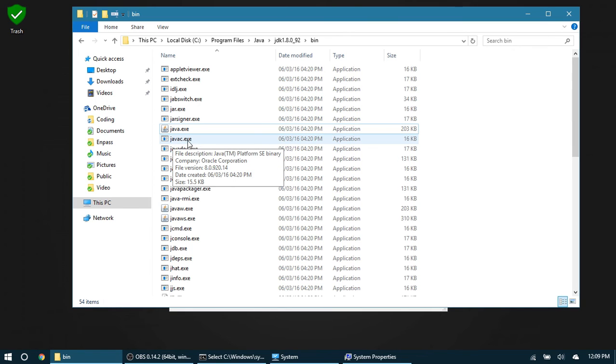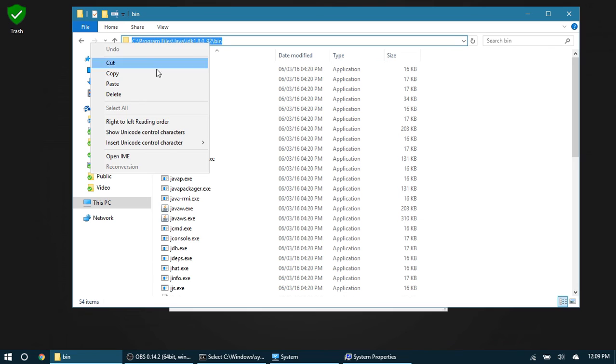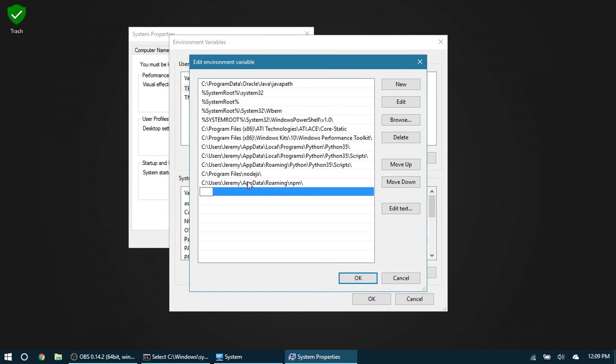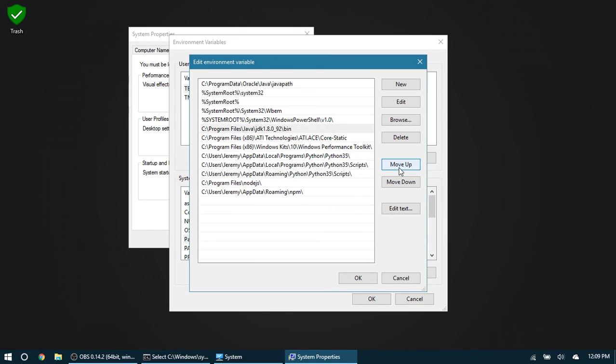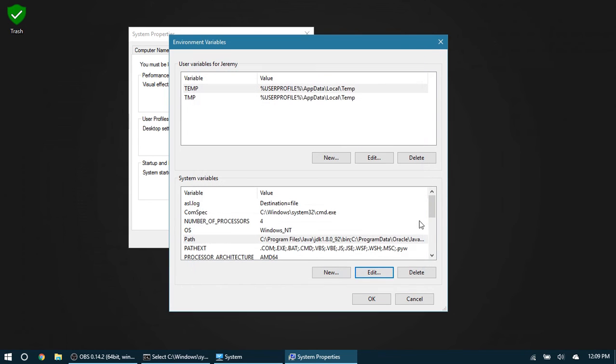Go back to here and hit New, and paste that path in there. Now I'm going to move this folder to the very top just so that it's by the other one and it's used before the other one. Then we can click OK, OK.